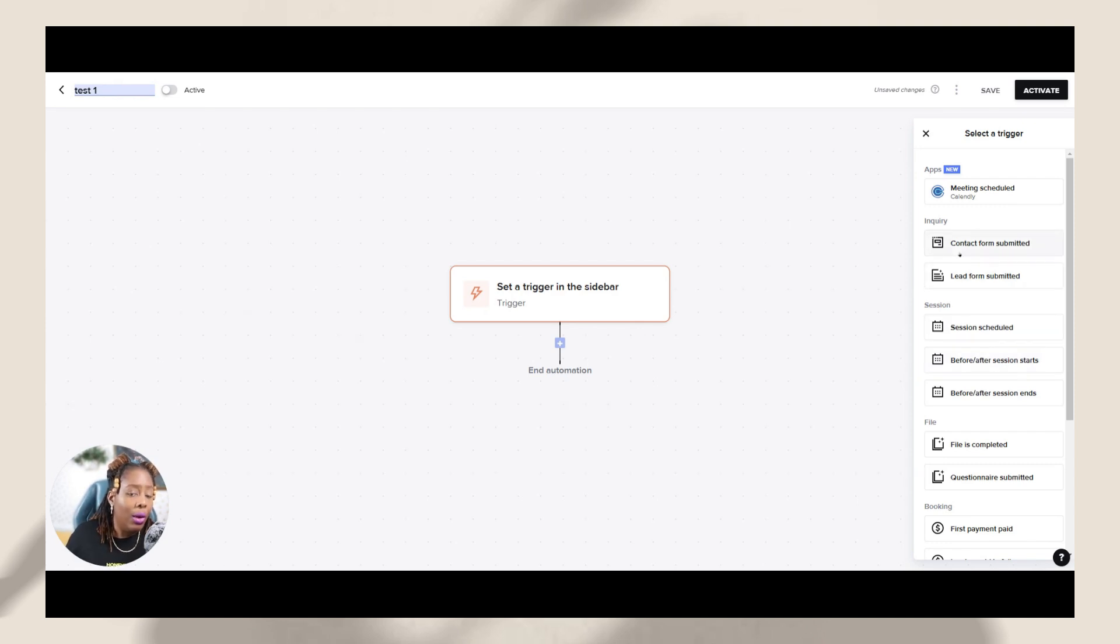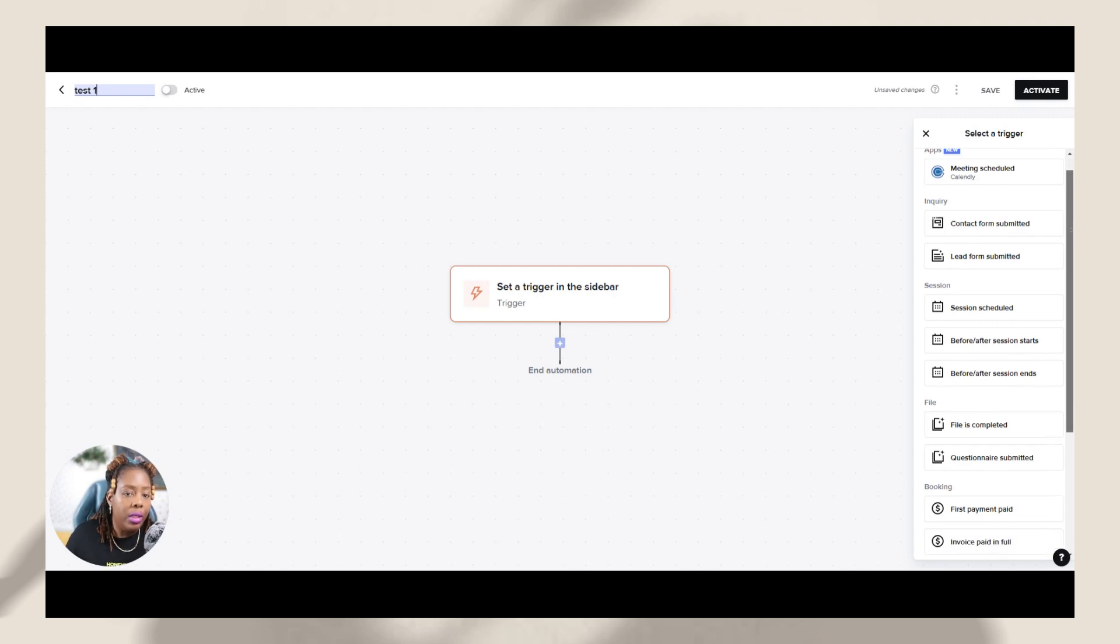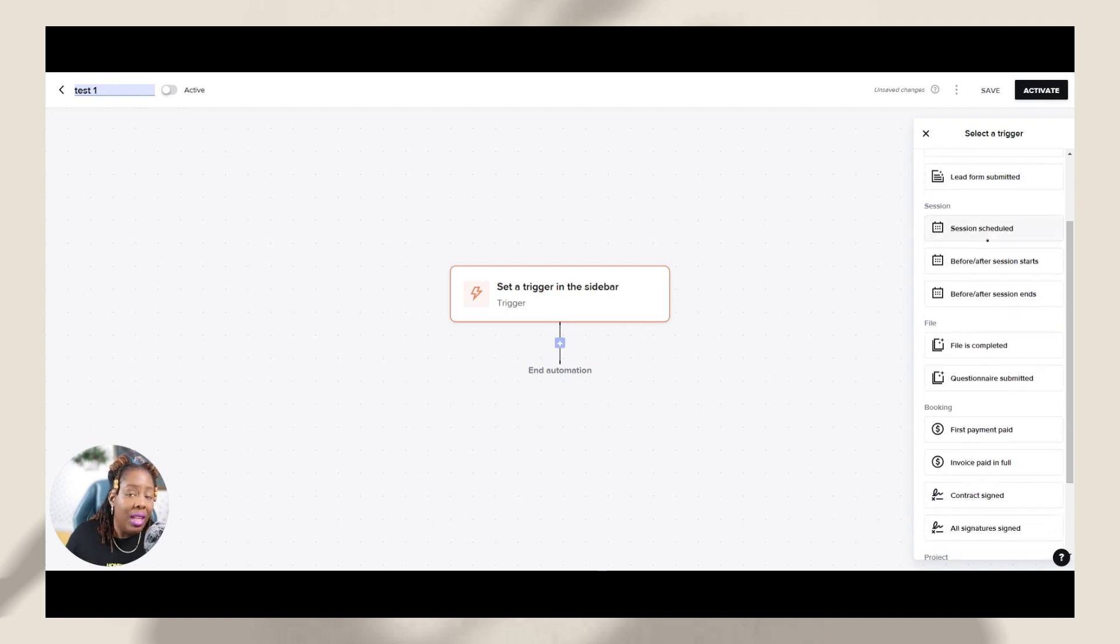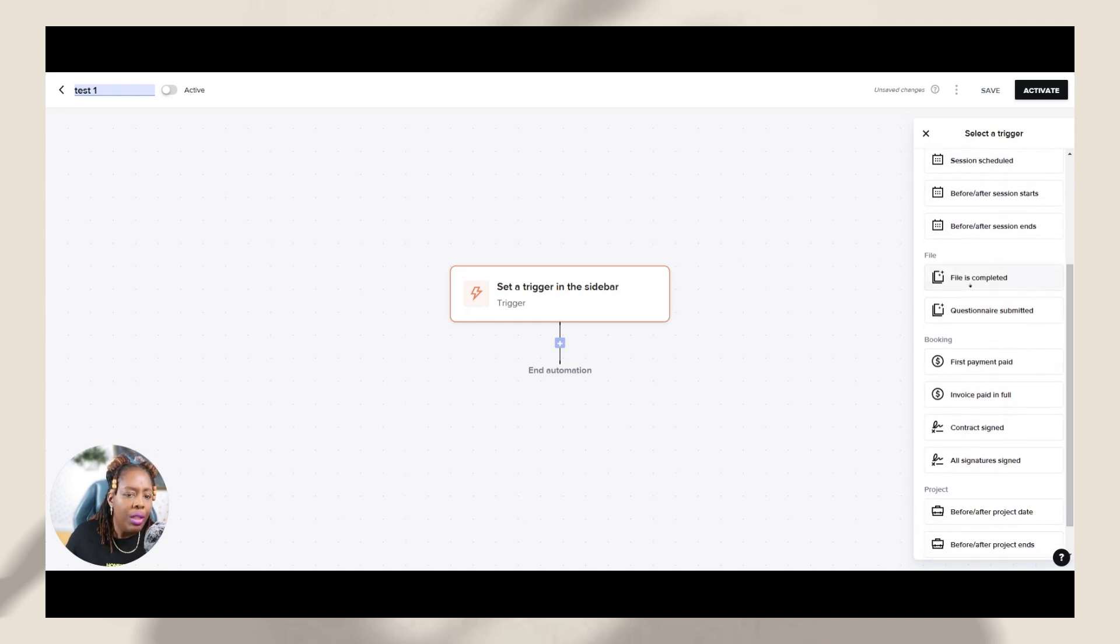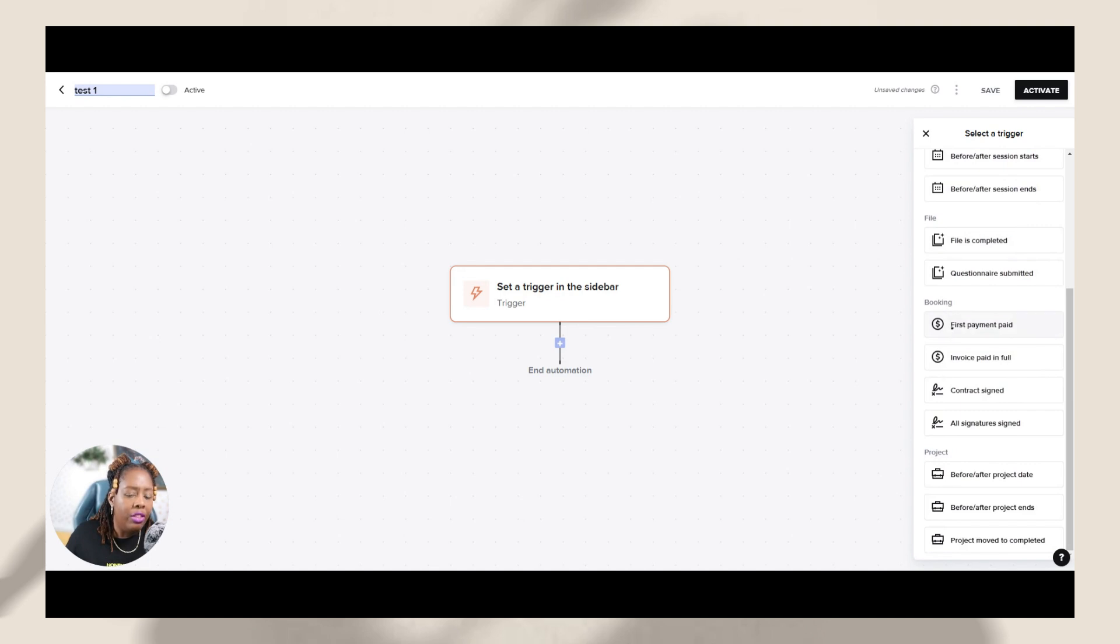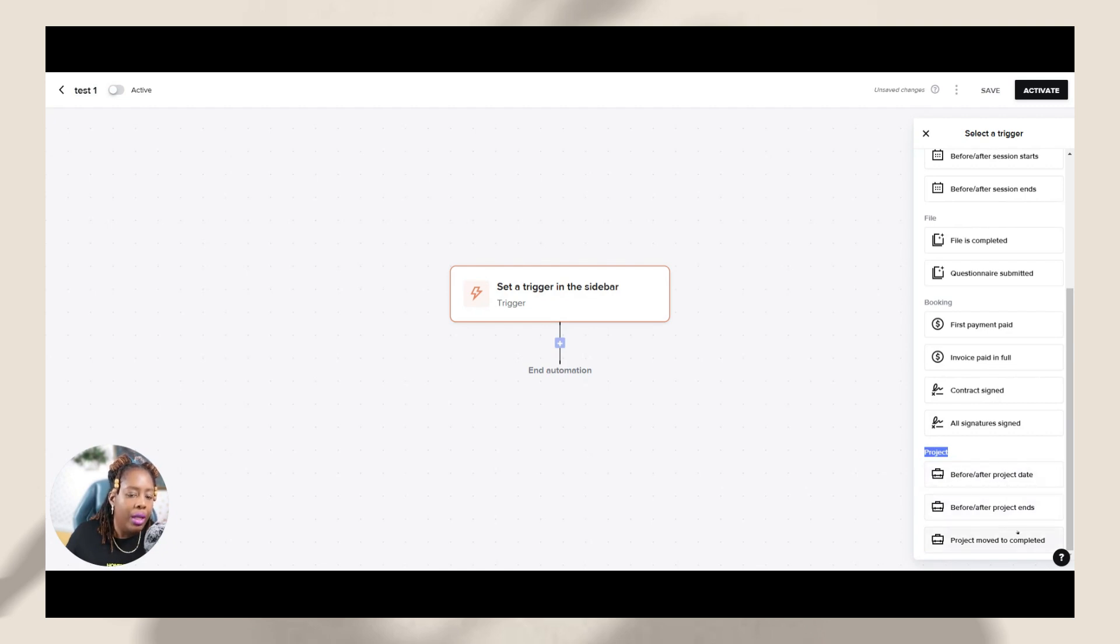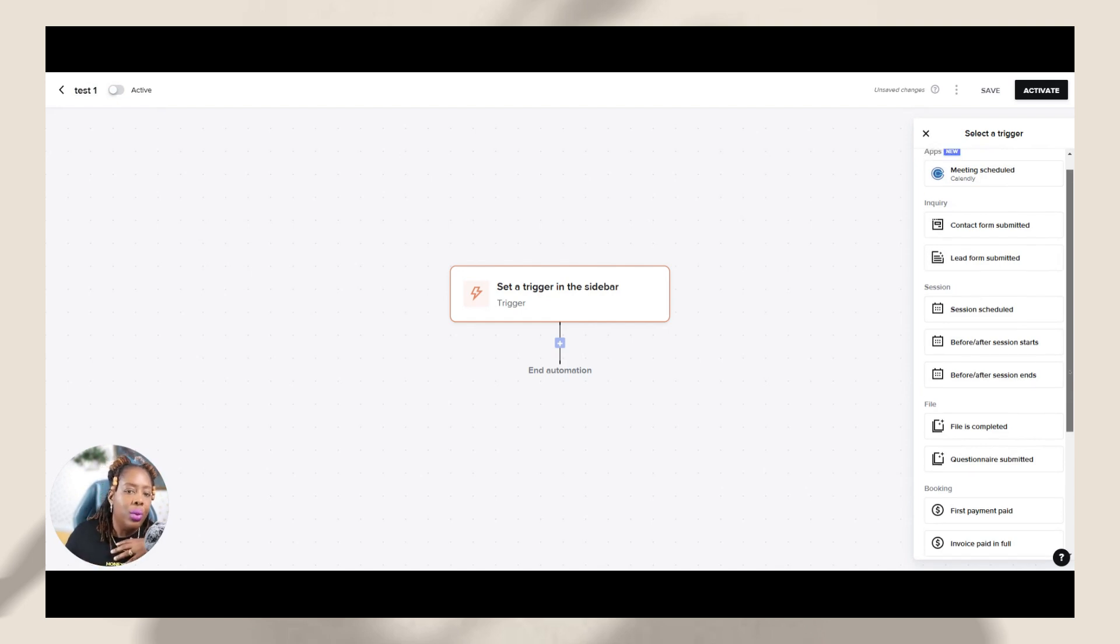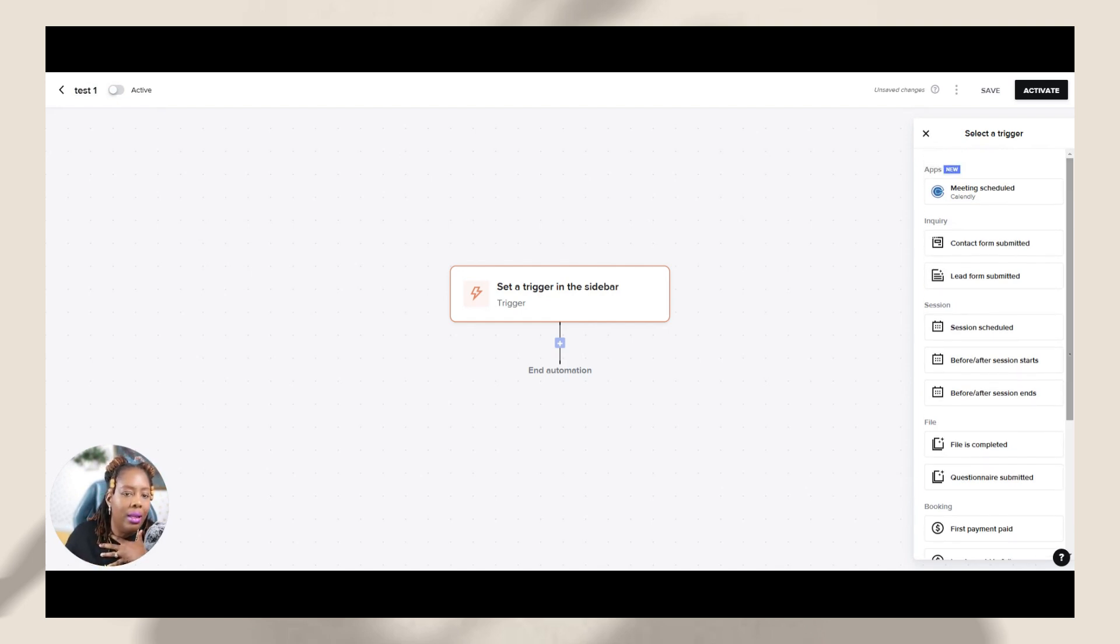Now you'll notice that there are a couple more triggers in here than there was before. For example, you have calendar, you have inquiries like your contact form, your lead forms. You have based off of session time, whether a meeting starts or is scheduled, you have different file types and questionnaires, you have booking based off of payments and contract signed, and also based off of projects. So there's a lot of different triggers that you can play around with to really customize the experience that you give to your client.